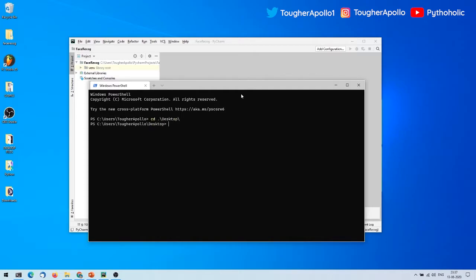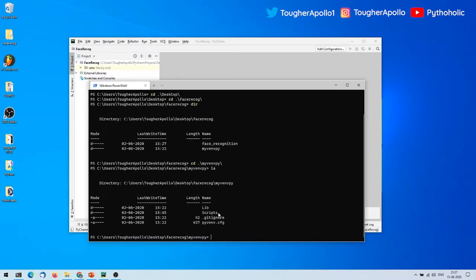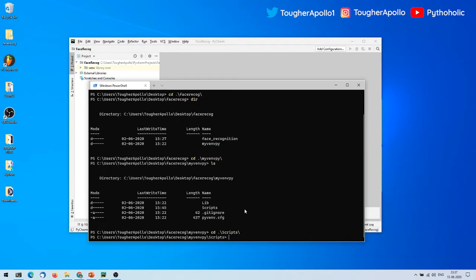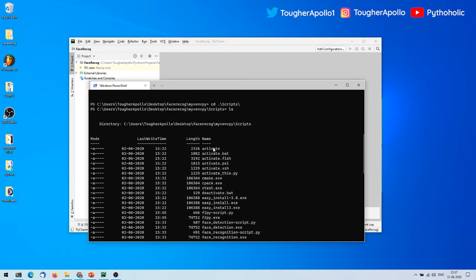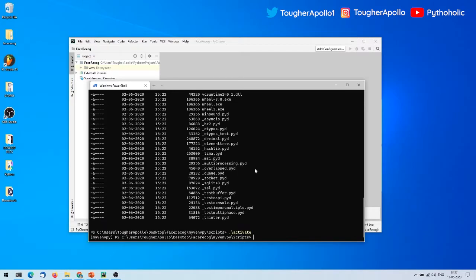Go to the folder path where you installed the virtual environment — in this case it's on the desktop. Run 'ls' or 'dir' and you'll see 'my_venv_py'. Go inside it with 'cd my_venv', then 'cd scripts', and do 'dir' or 'ls' — you'll find the 'activate' file. Run './activate' and hit enter to activate it. You'll see 'my_venv_py' indicating it's activated.